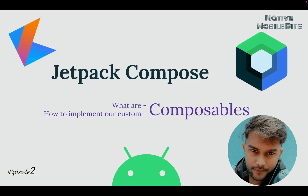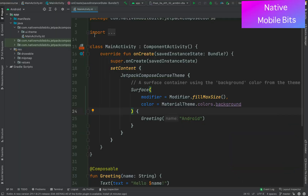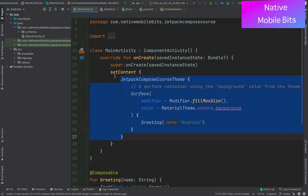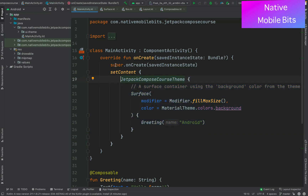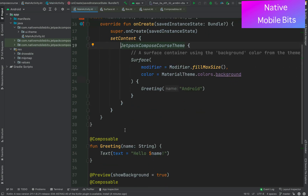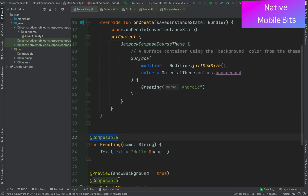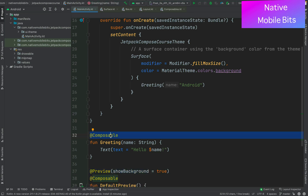Hello everyone, welcome to Native Mobile Bits. In today's video we are going to cover all about composables. In our previous video of the Jetpack Compose series we created a basic project, and now in this video we will learn about the Jetpack Compose coding structure. We have our project ready and we can see there is a load of composables inside our project.